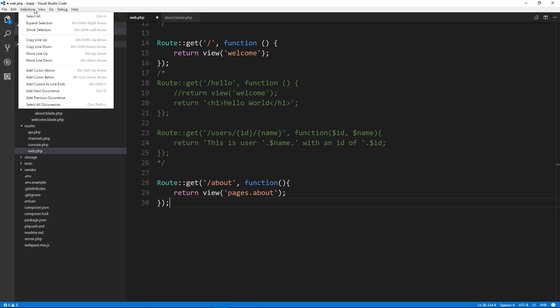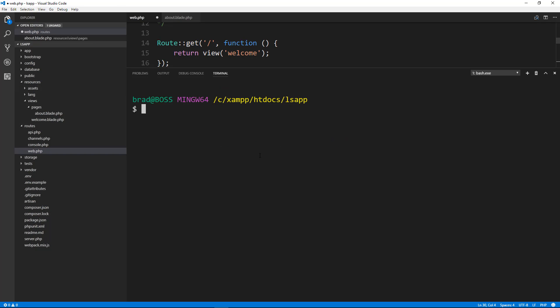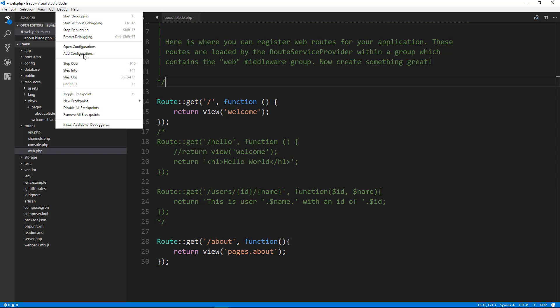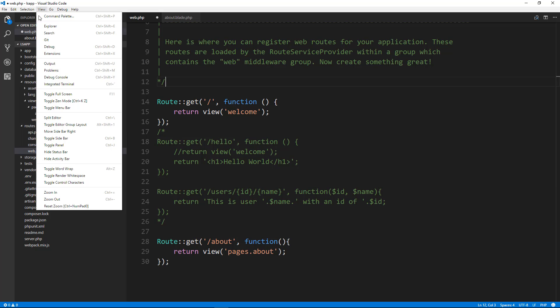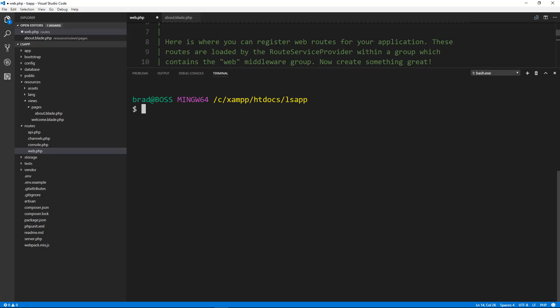I'm going to open up our integrated terminal here and we're going to use artisan. So this is the first time we're going to use artisan. So we're going to open up our command lines, our terminal. So we'll go to integrated terminal. You can also do control backspace. That'll also open it up. And then we're going to do PHP artisan and then the command that we want. So we want to use the make command and we want to specify that we want to make a controller.